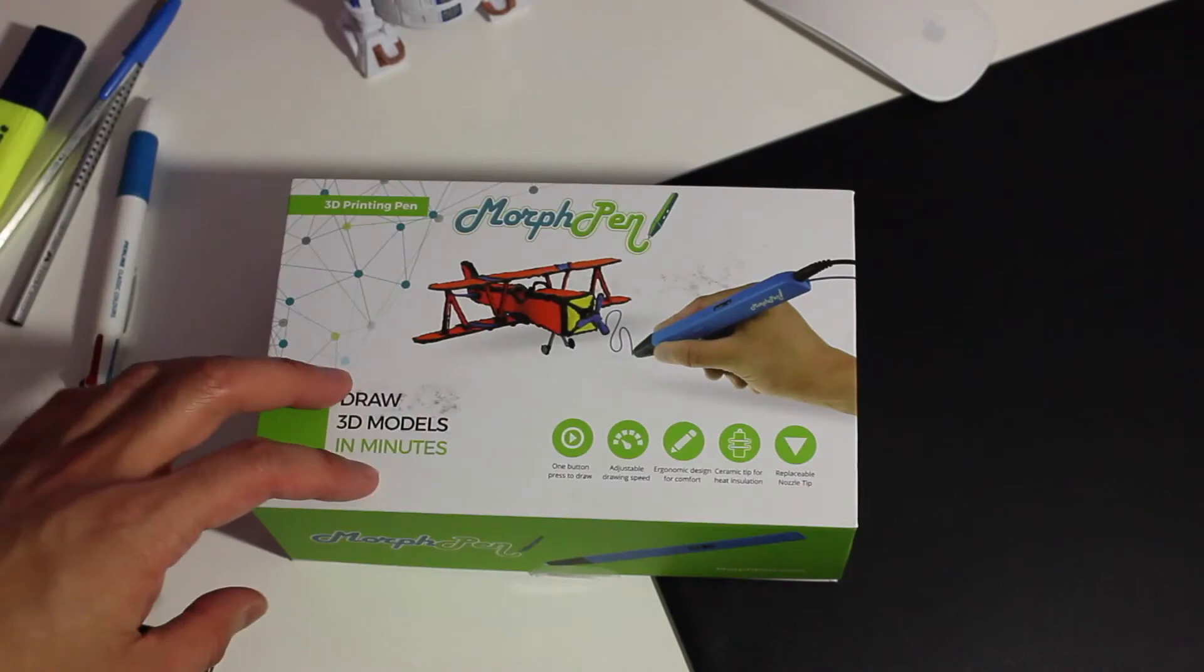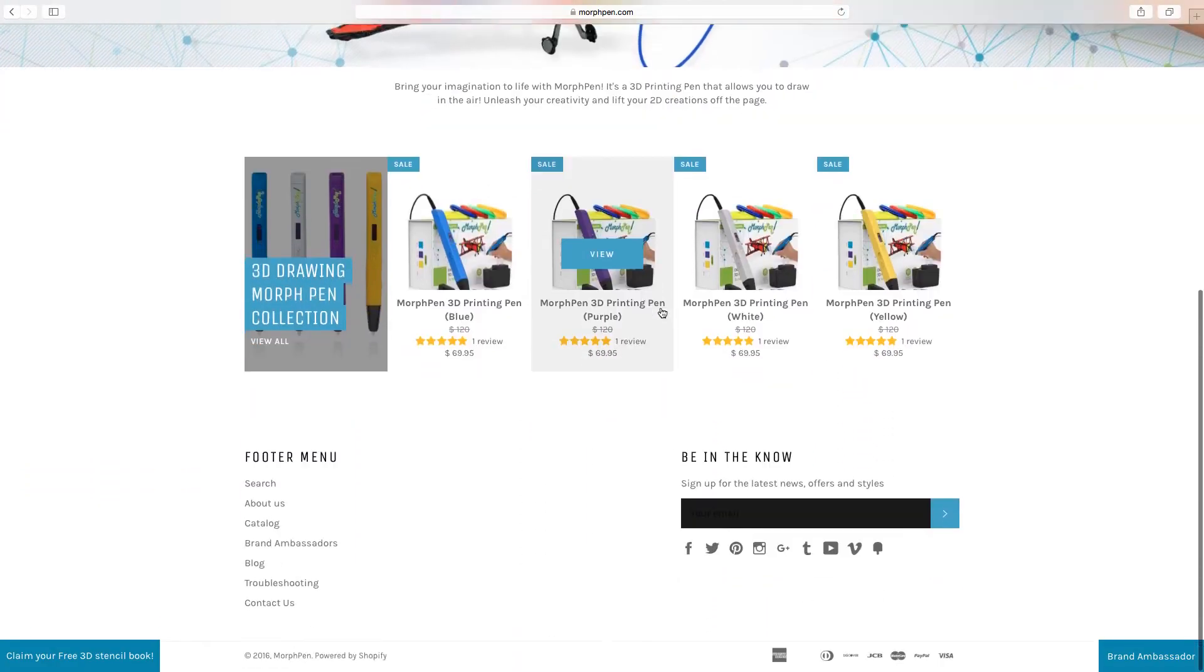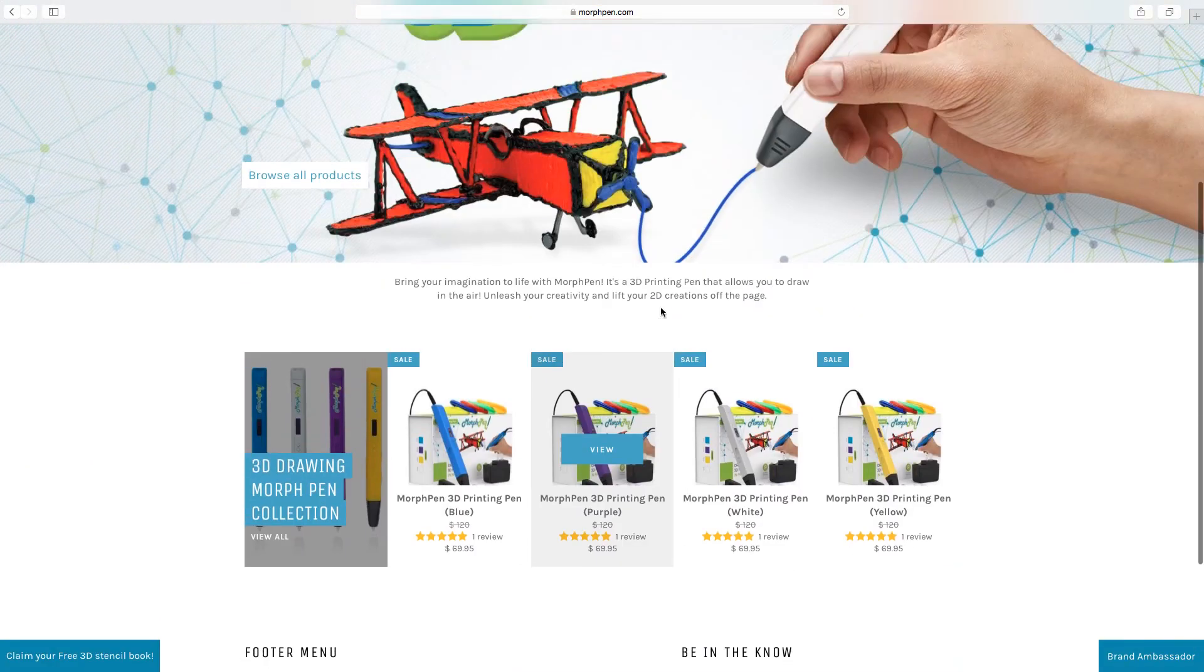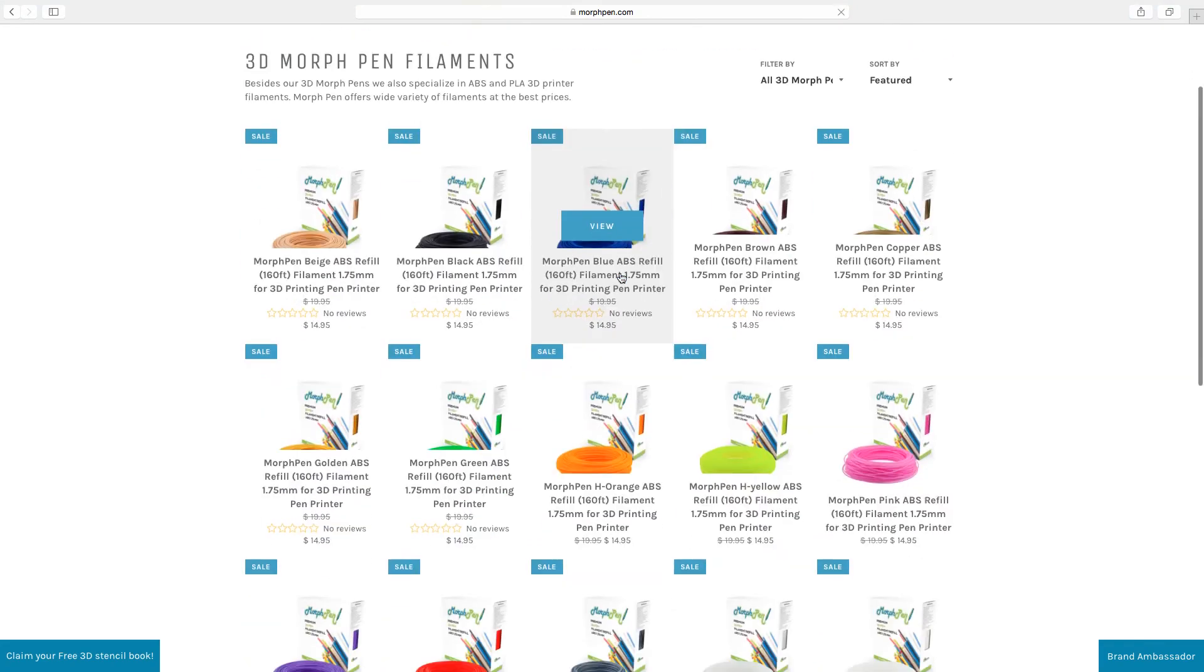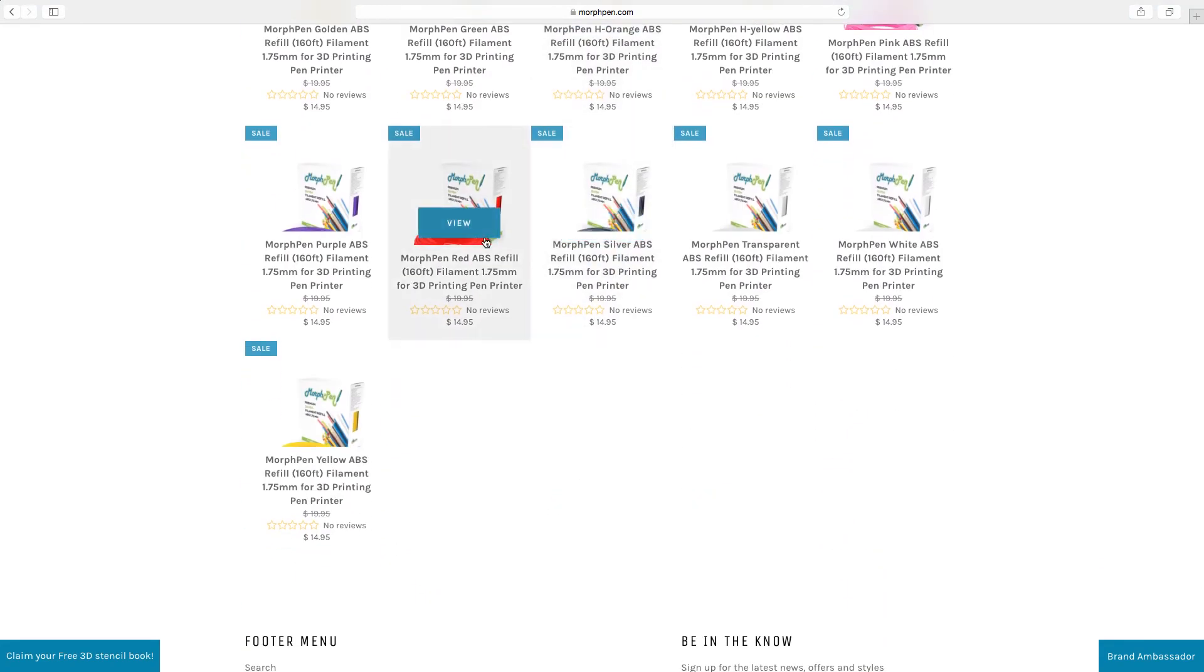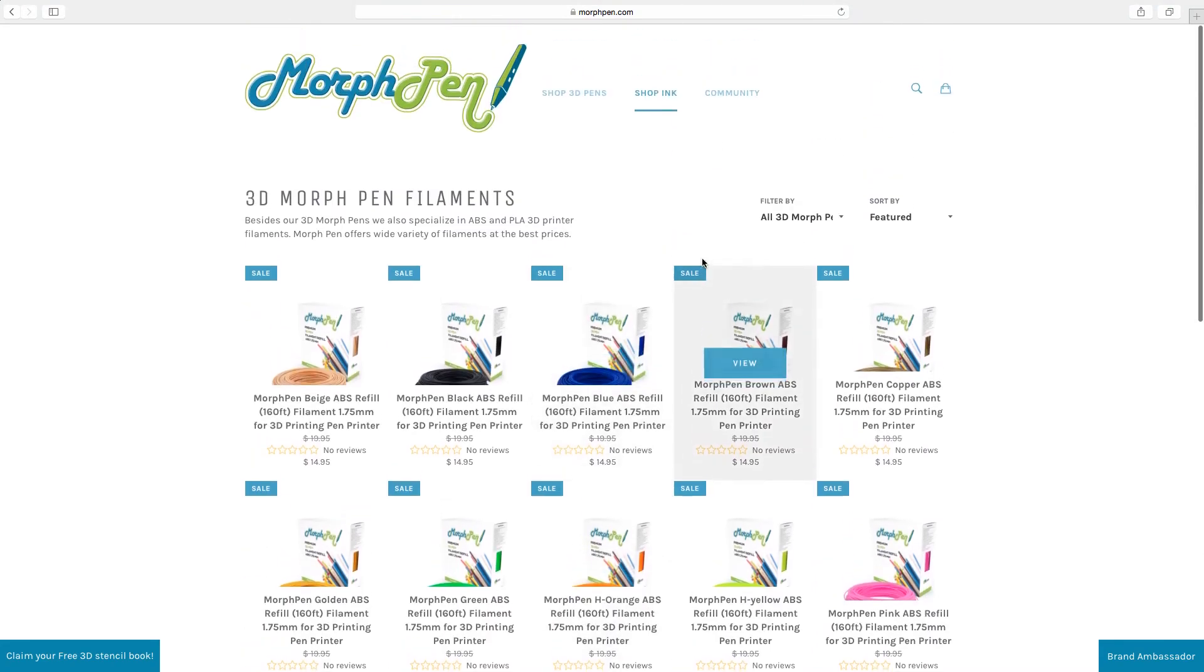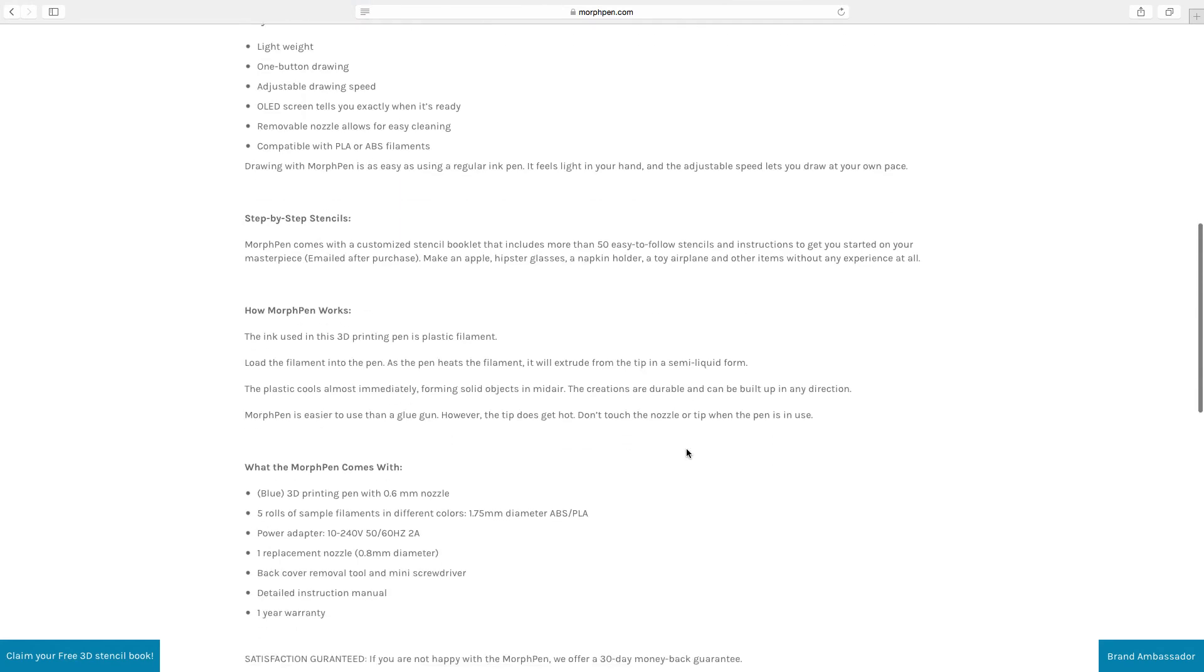And that's the end of this unboxing video of the 3D Morph Pen. If you're interested and want to learn more about the Morph Pen I highly suggest checking out their website at morphpen.com where you can go ahead and check out and place an order of your choice of Morph Pen.